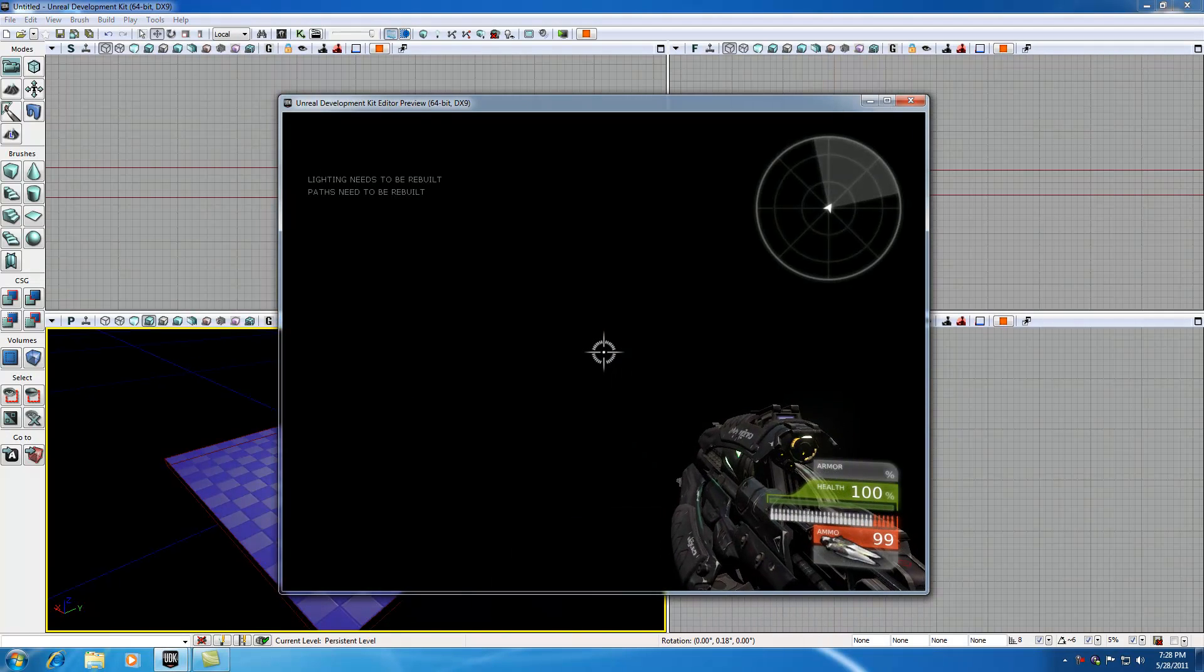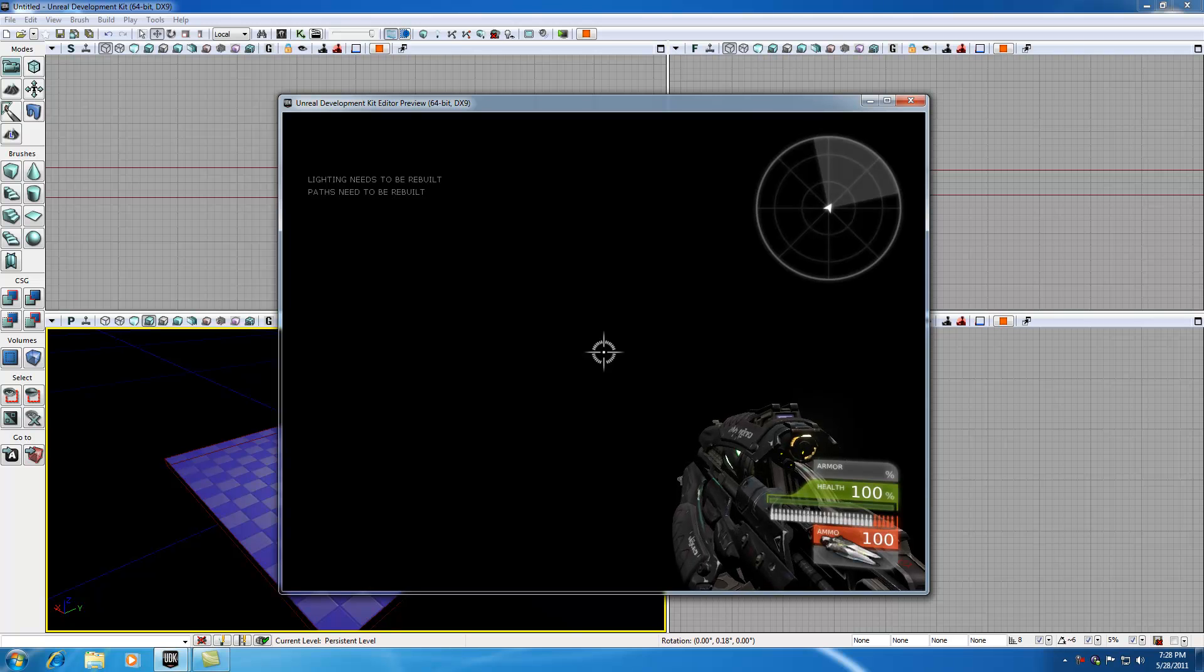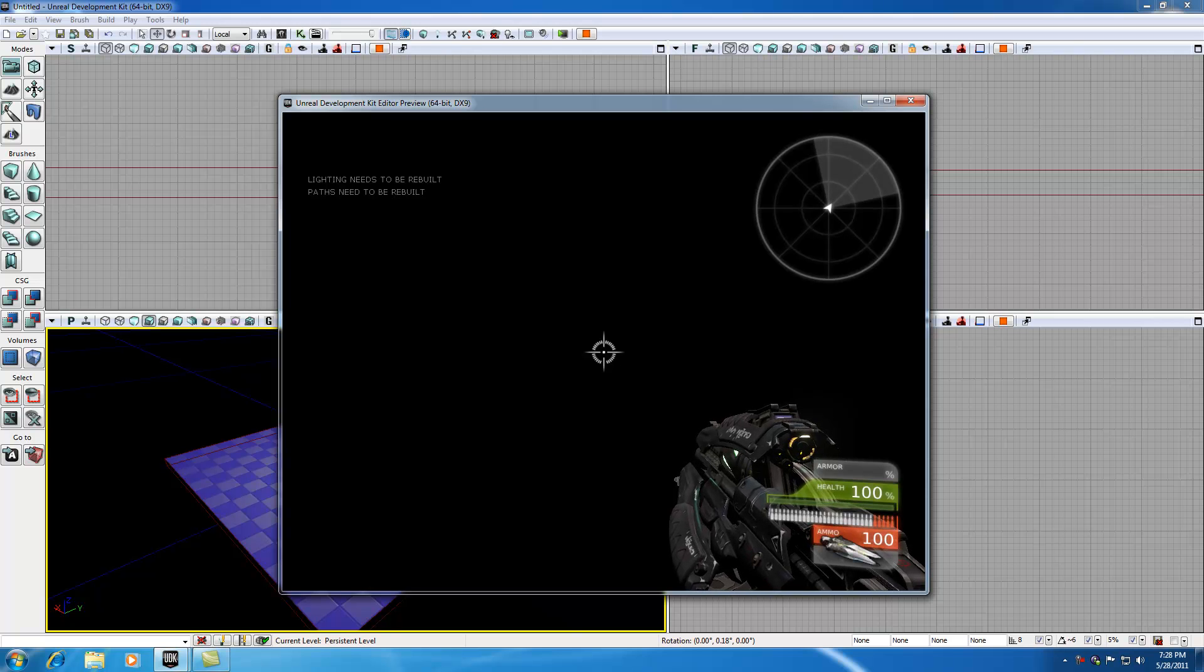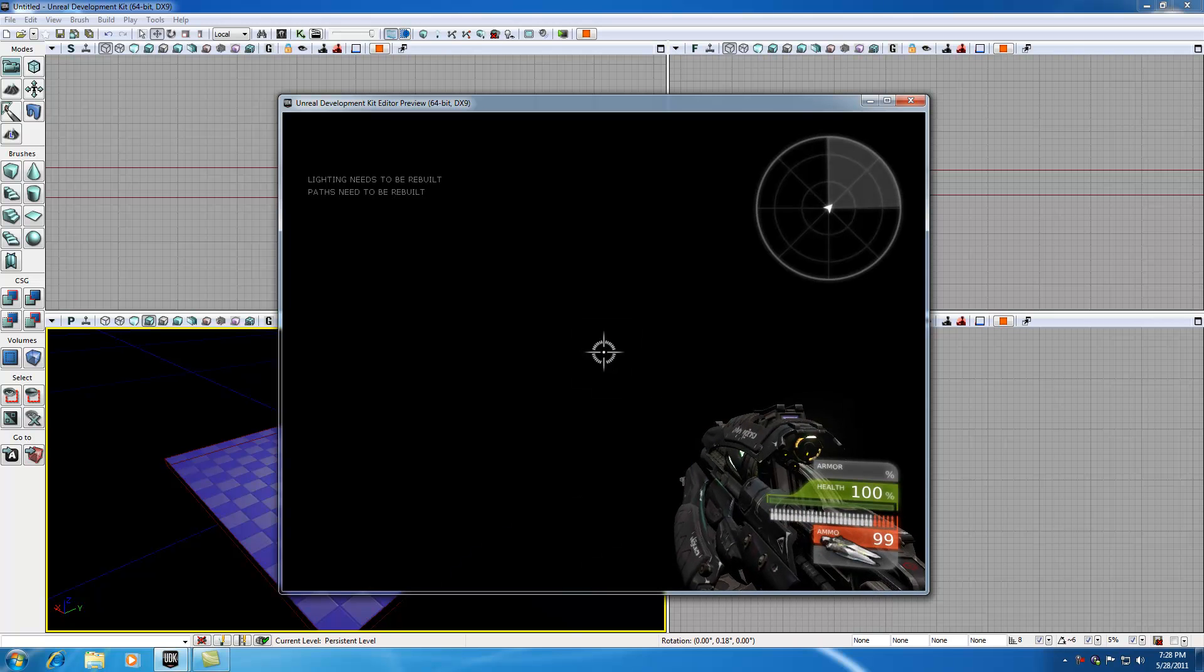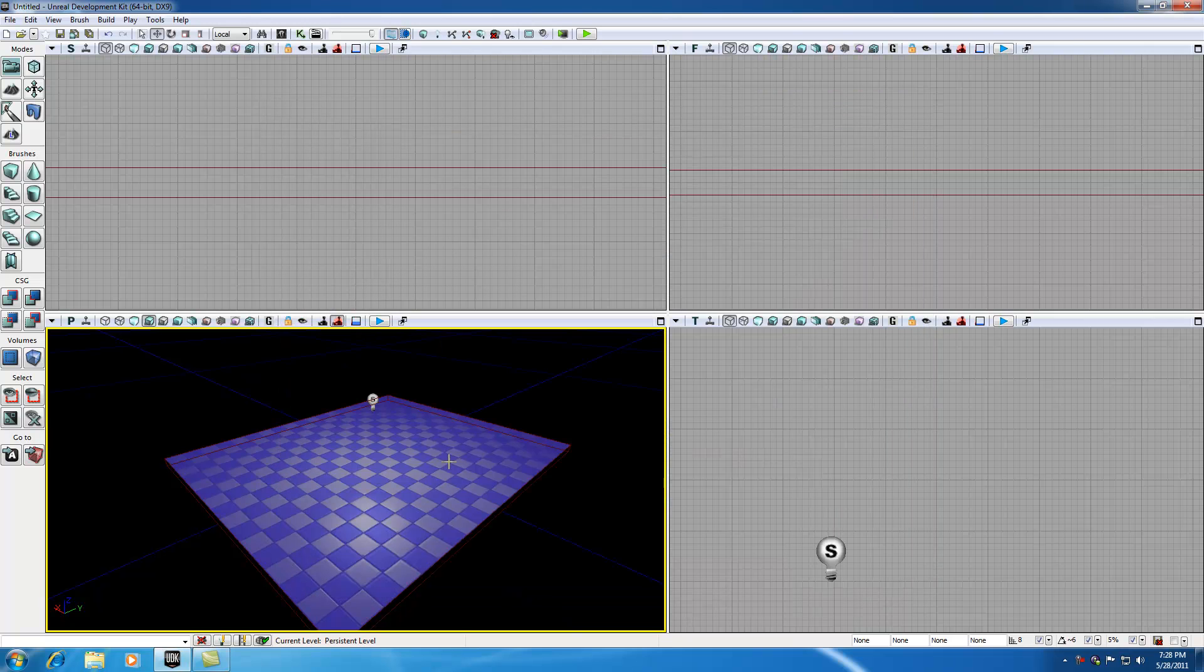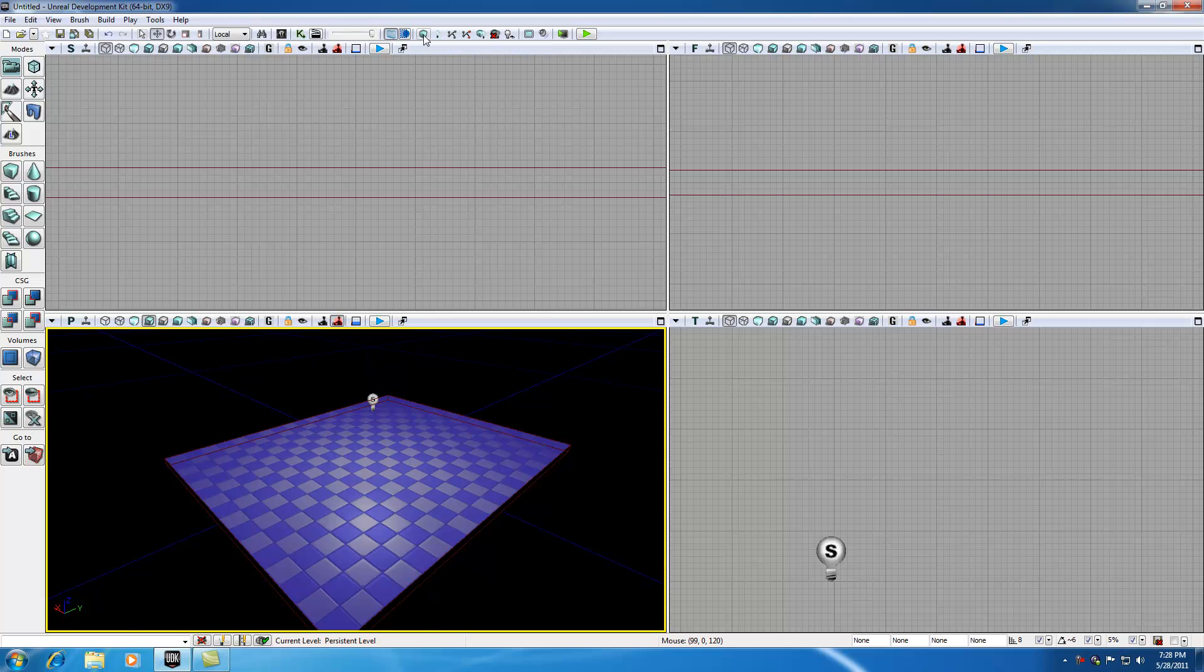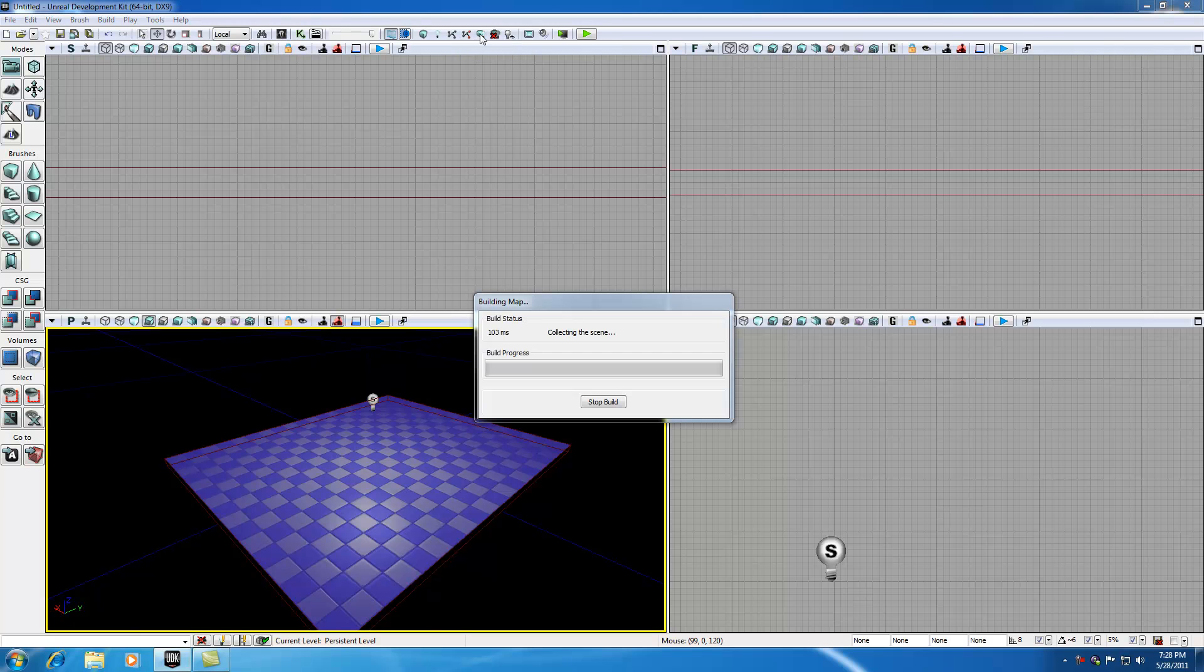We're getting error messages that say lighting needs to be rebuilt and paths need to be rebuilt. It didn't light up our level. The reason is because just like any time you make an update, you need to update geometry. Any time you add new lights, you need to build all. So hit build all.